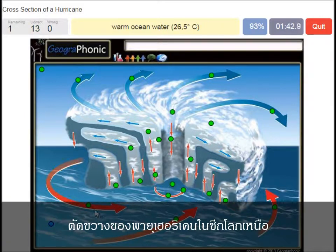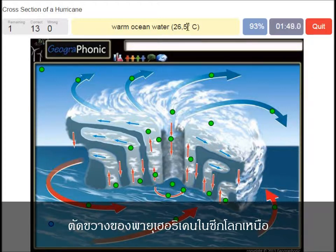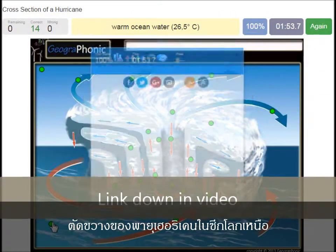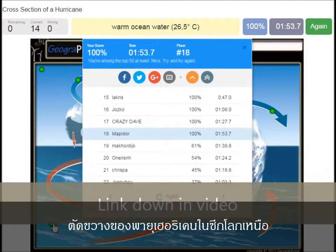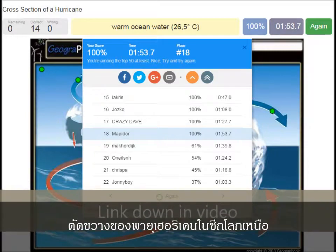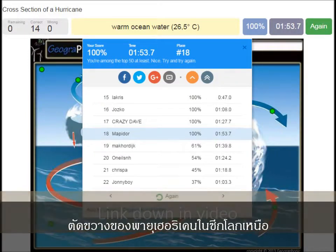This type of hurricane can only happen when warm ocean water is there, and it has to be hotter than 26.5 degrees Celsius. You can play this game yourself — look in the description of this video to find the link to the game.